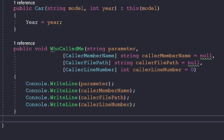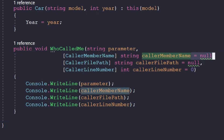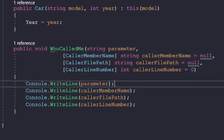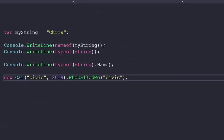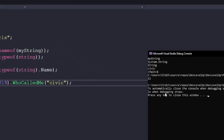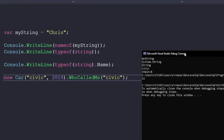That's cool and all, but here's something that you may have not seen before: the CallerMemberName attribute. You can use this along with its two friends, CallerFilePath and CallerLineNumber, to receive information about who called the method. MemberName gives you the member name that called the method, FilePath gives you the source file location, and LineNumber gives you the line number.